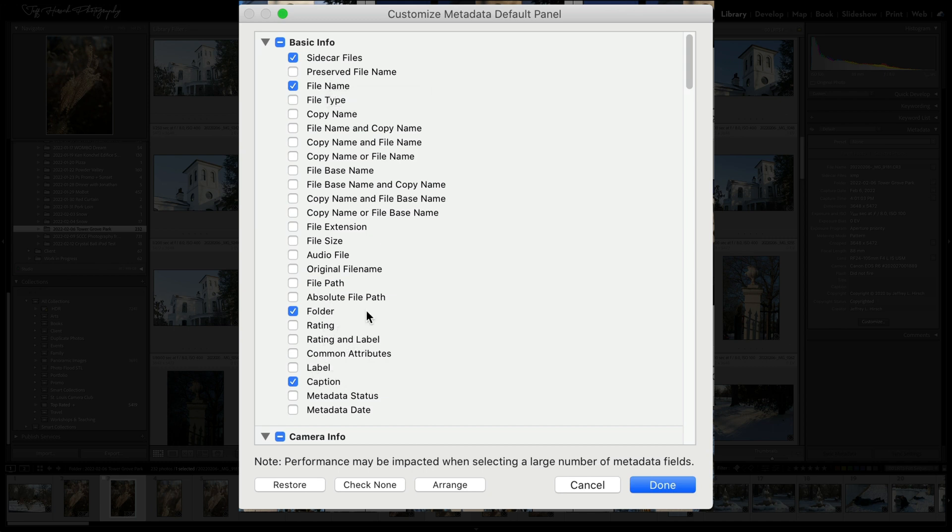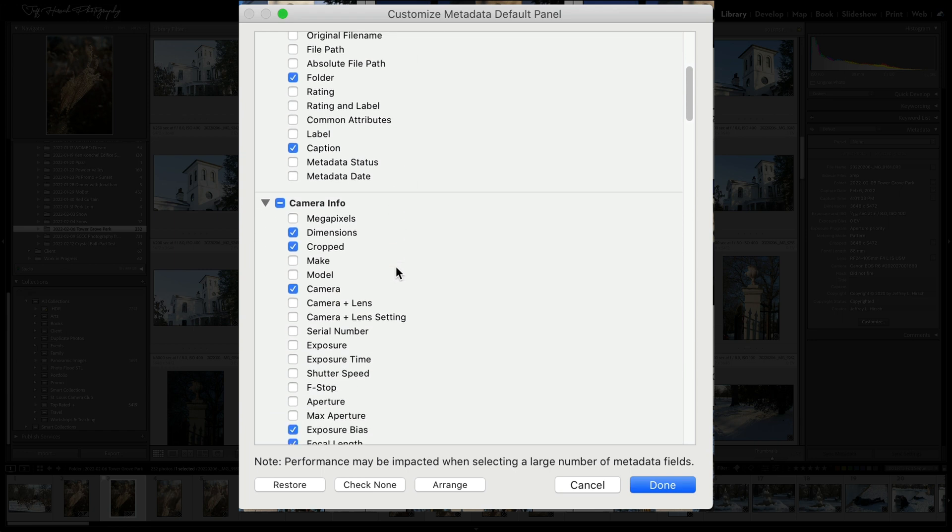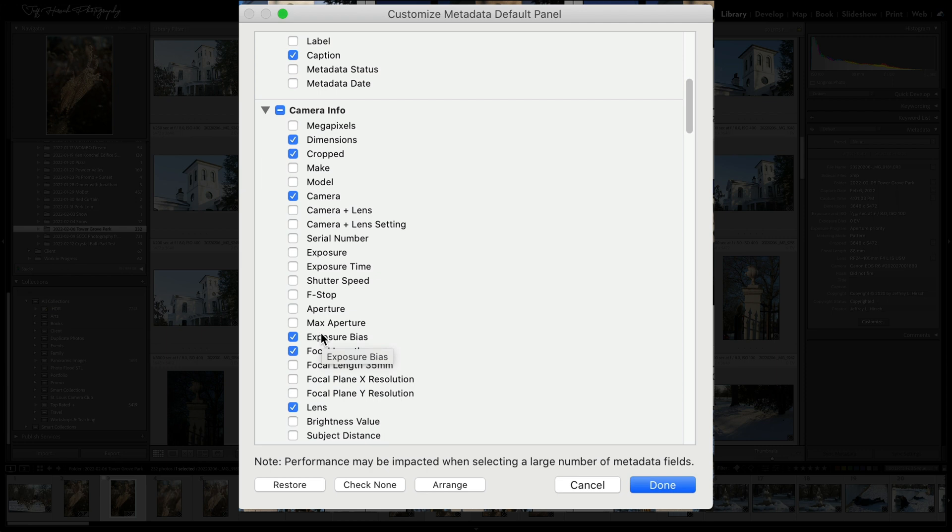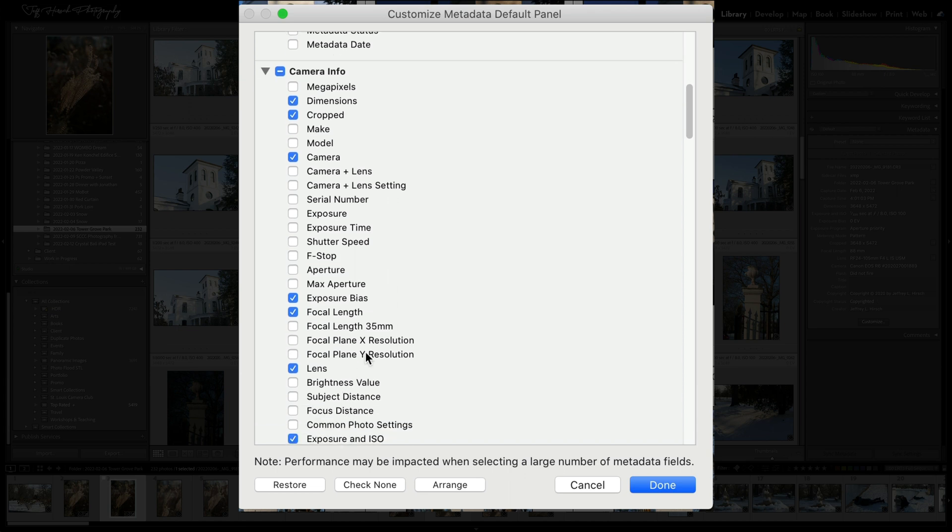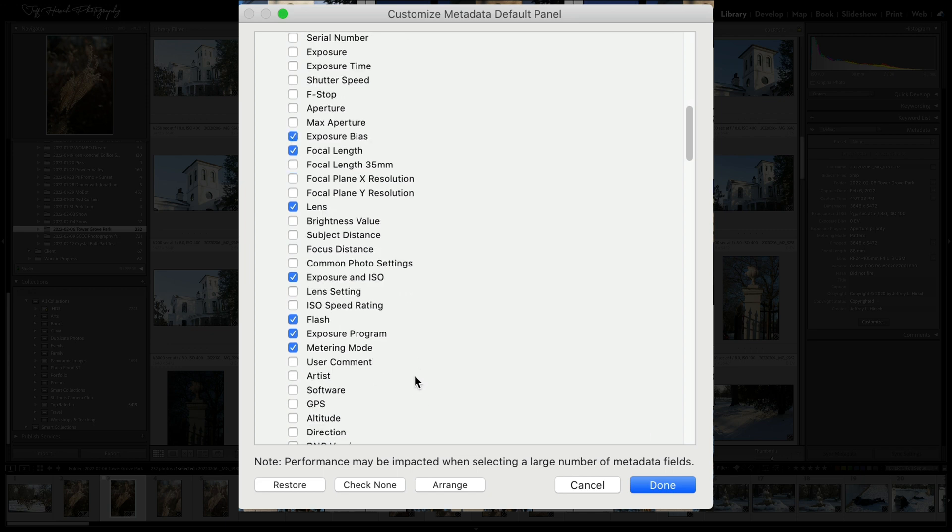I want the folder that it's in to show. If there's a caption, I want the caption to show. For camera information, I want the dimensions of the original shot and the crop dimensions. I want the camera. I want the exposure compensation because I use exposure compensation a lot. So I want to make sure that that's showing. I've got the focal length and the lens choice, exposure and ISO. If the flash went off, exposure program and metering mode.